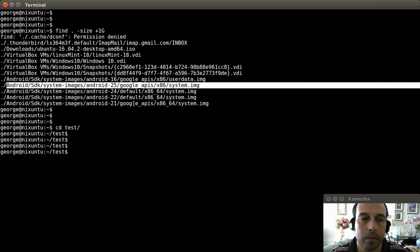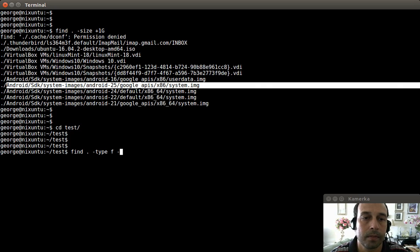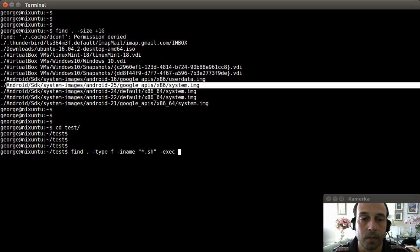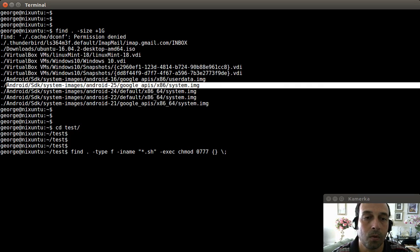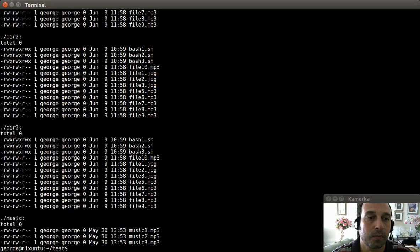For the eleventh example, let's say I want to change permissions on a bunch of files — this is similar to an example we already saw. I'm going to say find in the current directory, type files, looking for anything with the .sh extension, and I want to change the permissions of those files using exec with chmod, providing the permission and the placeholder followed by backslash semicolon. After pressing enter, running ls to display permissions shows the .sh files now have read, write, and execute for everyone.